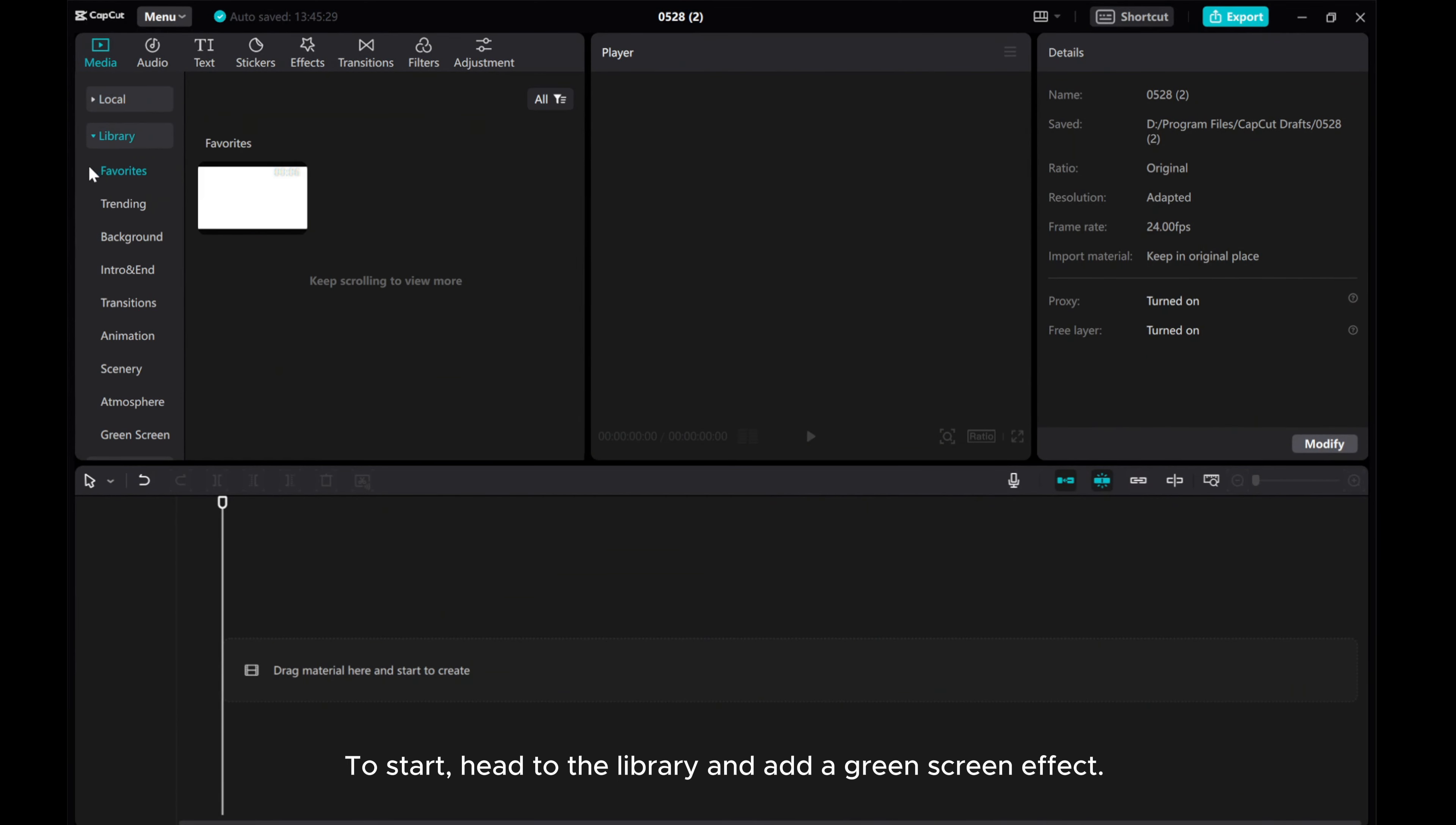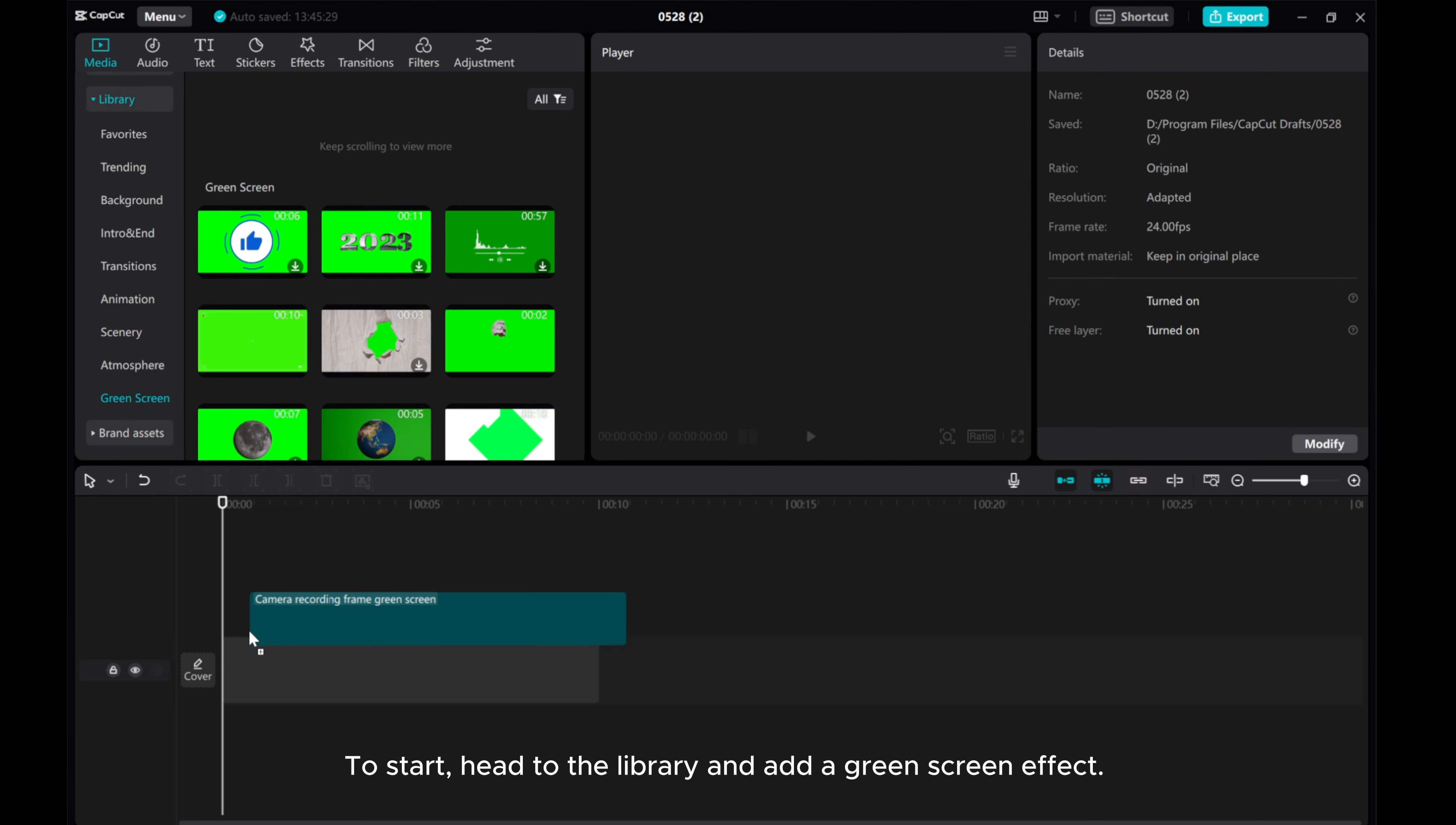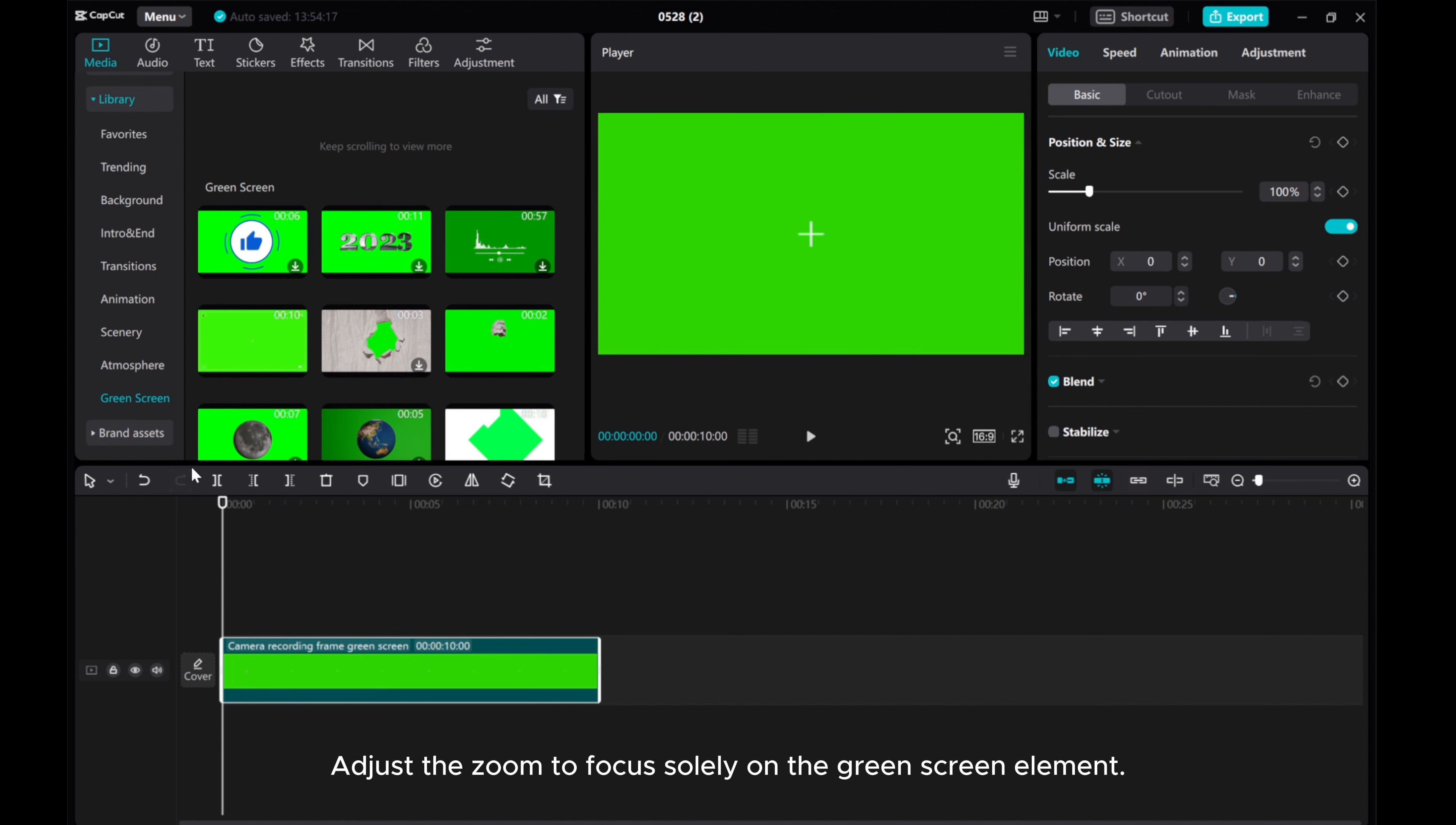To start, head to the Library and add a green screen effect. Adjust the zoom to focus solely on the green screen element.